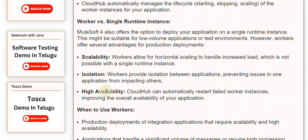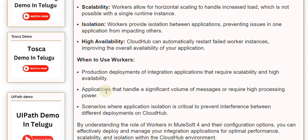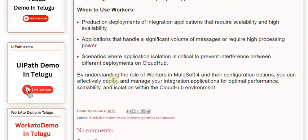When to use workers: Production deployments of integration applications that require scalability and high availability. Applications that handle a significant volume of messages or require high processing power. Scenarios where application isolation is critical to prevent interference between different deployments on CloudHub. By understanding the role of workers in MuleSoft 4 and their configuration options, you can effectively deploy and manage your integration applications for optimal performance, scalability, and isolation within the CloudHub environment.